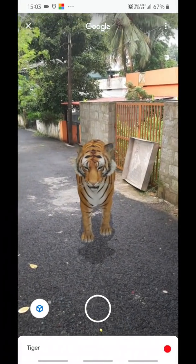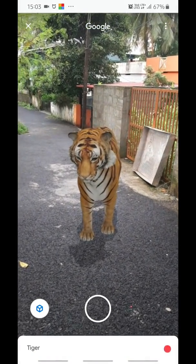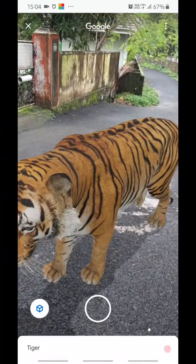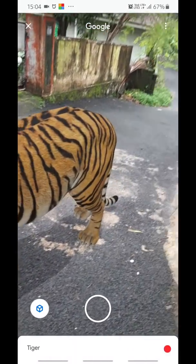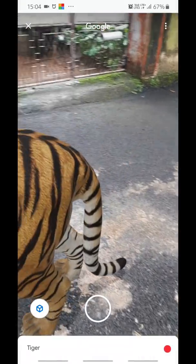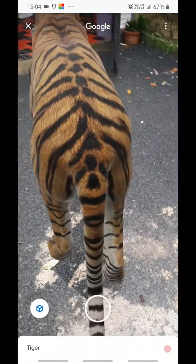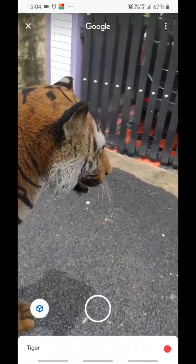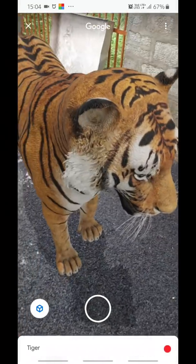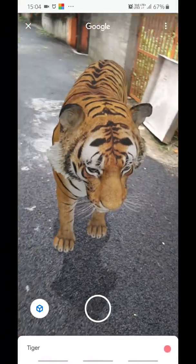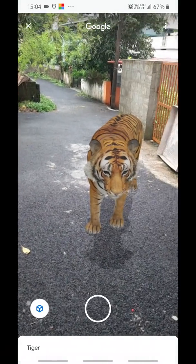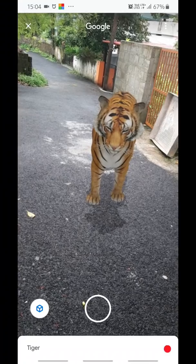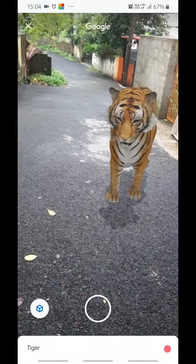You can see the tiger standing there. You can walk near to it and see how it looks in real life. You can even move around it — see, it is standing in front of my house now. You can go close to it as well.